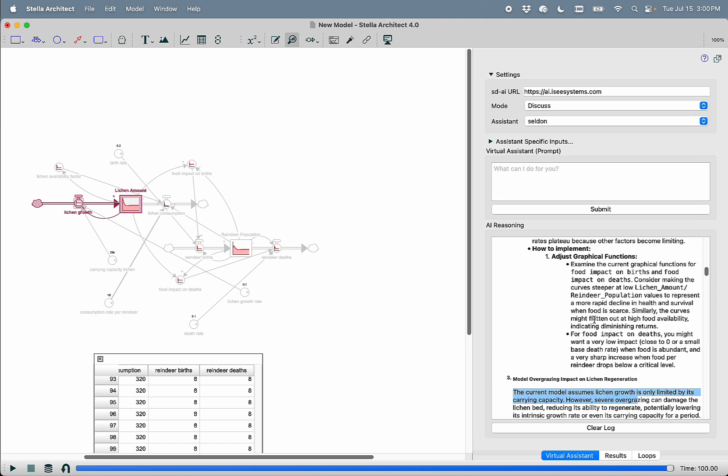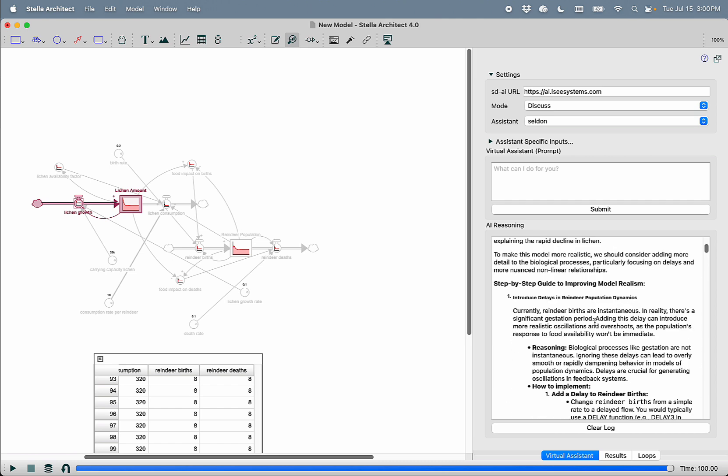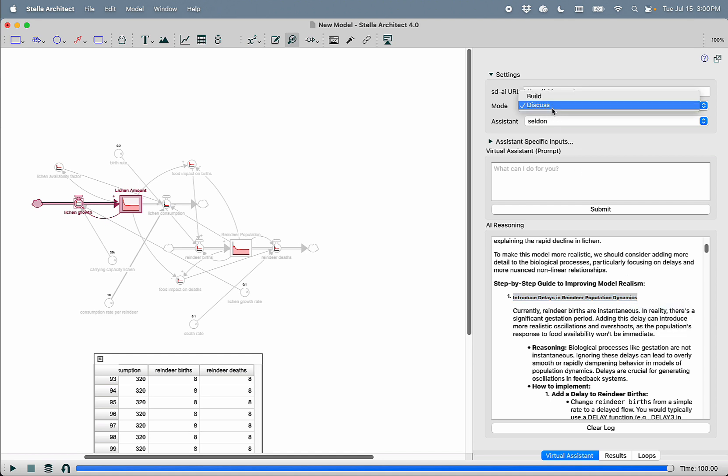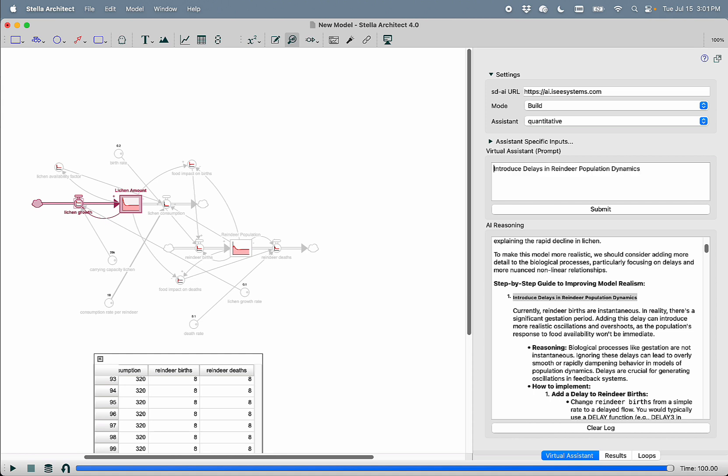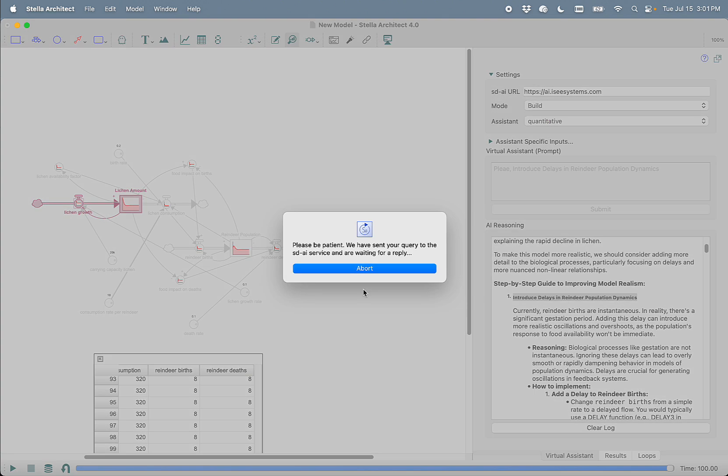So why don't we take one of the first suggestions. Introduce delays in reindeer population dynamics. And we'll right click copy that and come back to the build mode AI. And we will just paste that straight in. And we'll say please introduce delays in reindeer population dynamics. We hit submit. And now I expect that the LLM will go ahead and turn the reindeer population stock into a little bit of an aging chain. And we'll see together what it does.